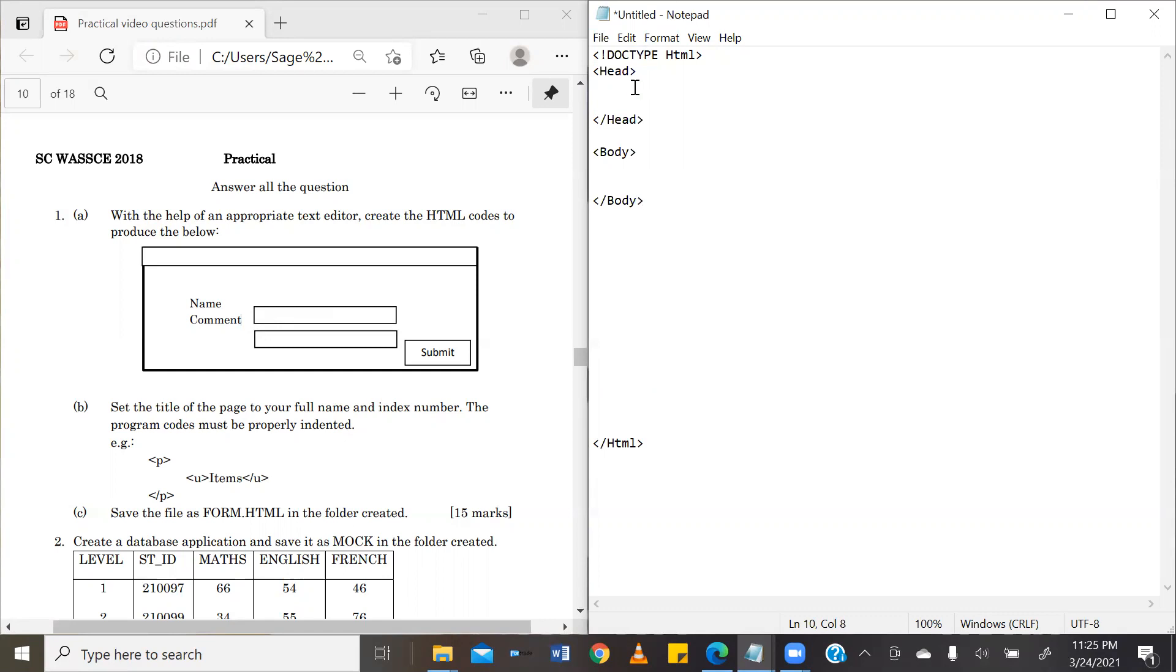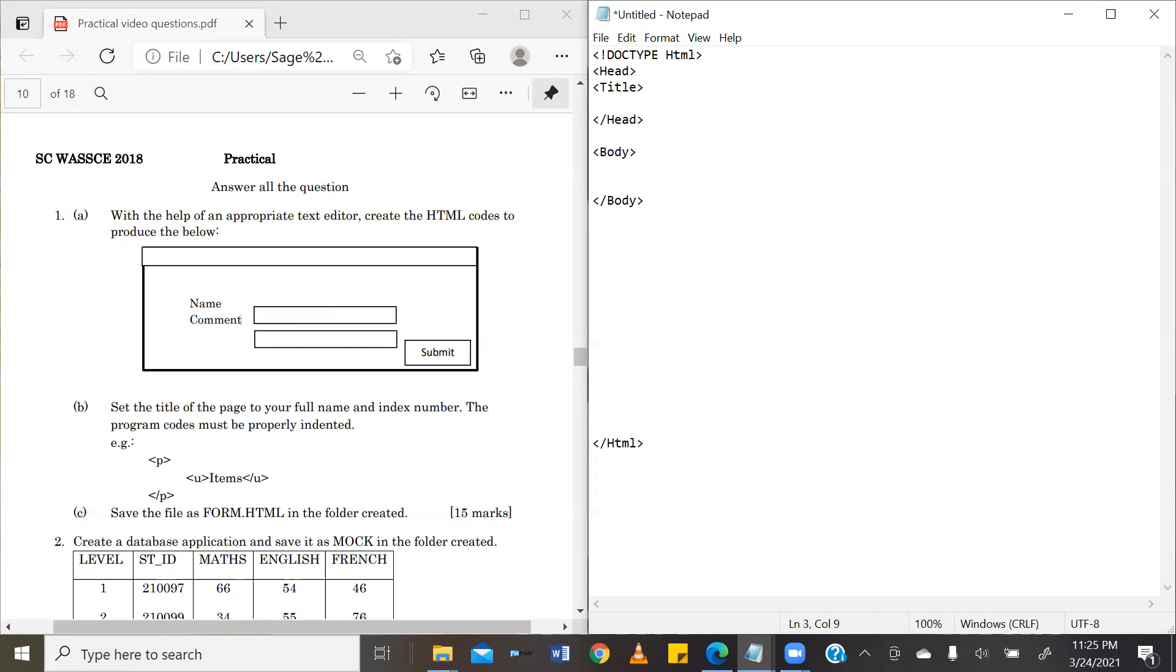In the head, we have the title, which is very important to our exercise here because we have been asked to use our index number and our full name for the title. That's in the B part. Set the title of the page to your full name and index number.